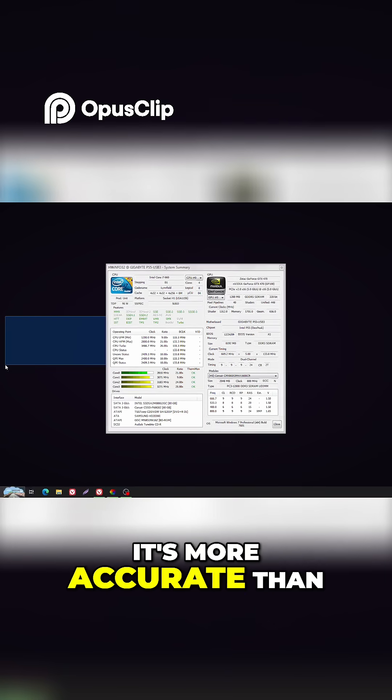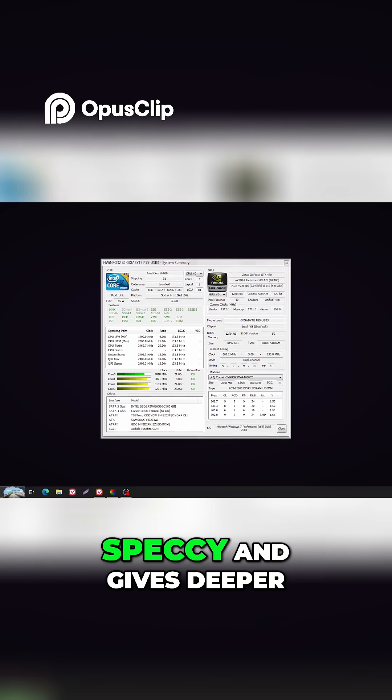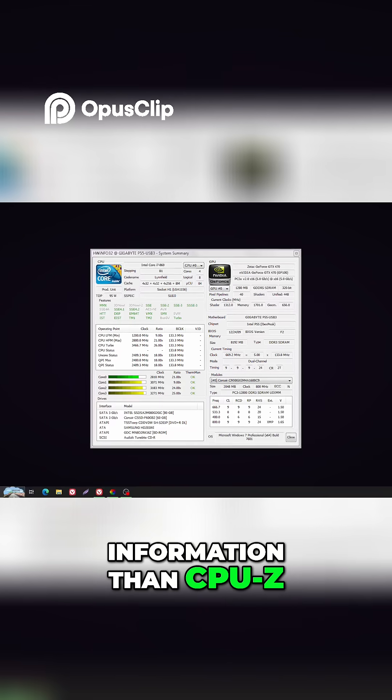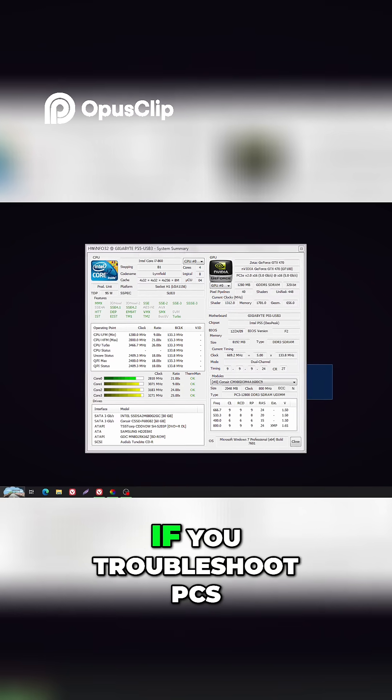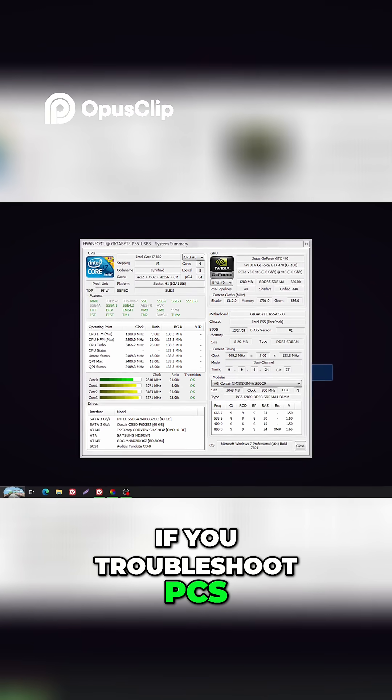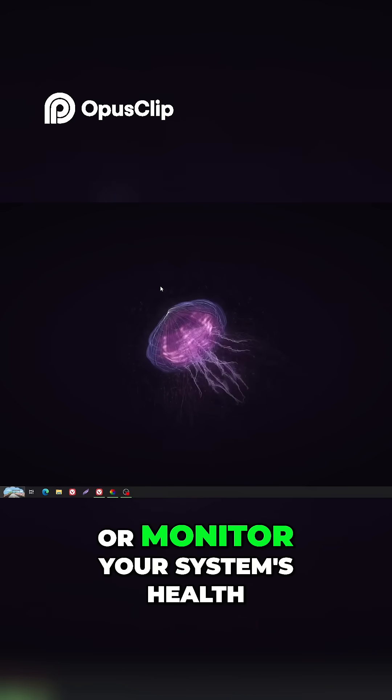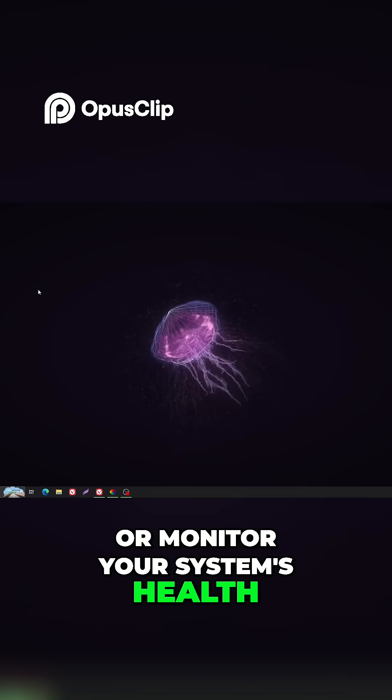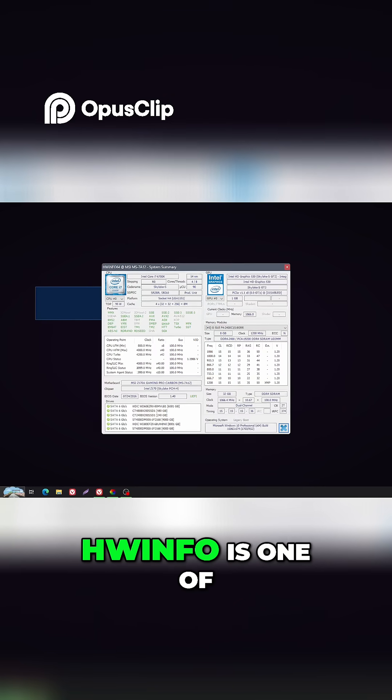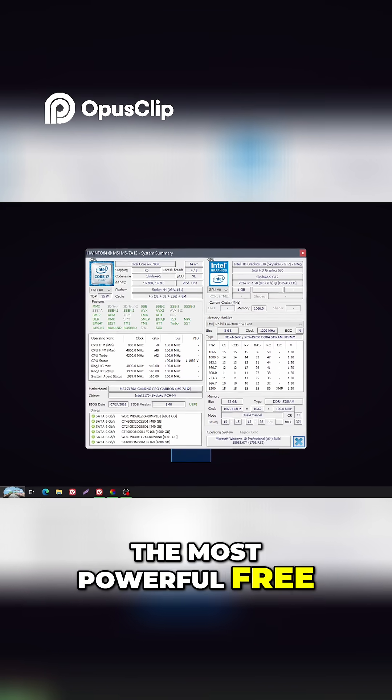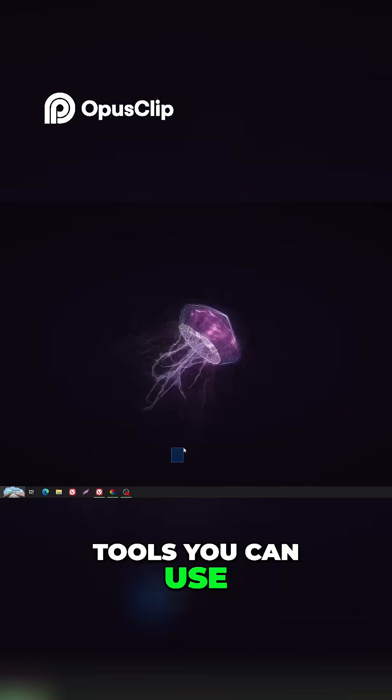It's more accurate than Speccy and gives deeper information than CPU-Z. If you troubleshoot PCs, benchmark games, or monitor your system's health, HWinfo is one of the most powerful free tools you can use.